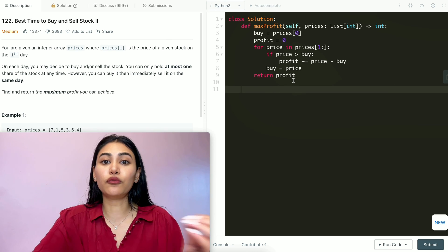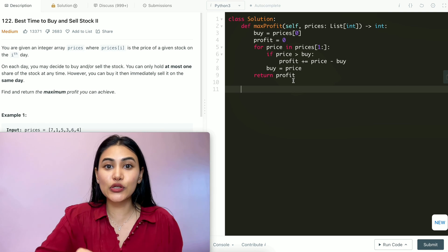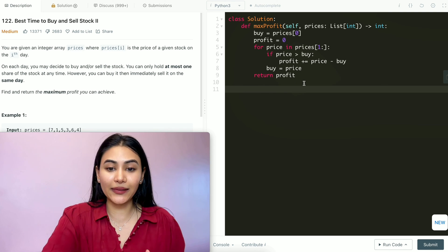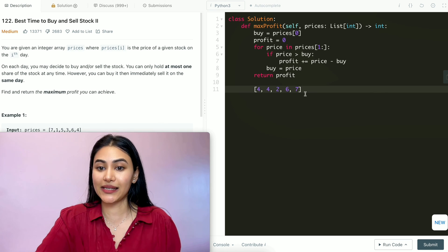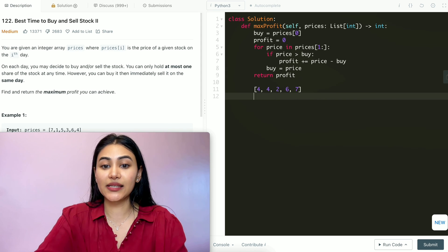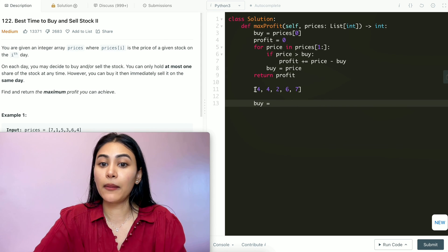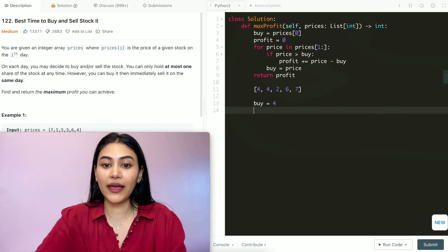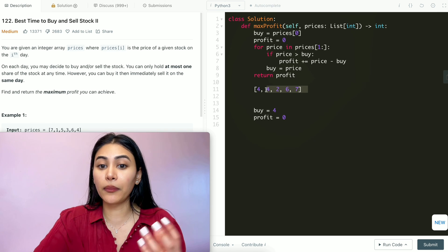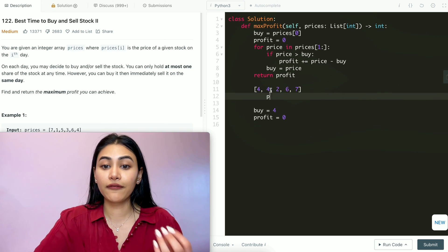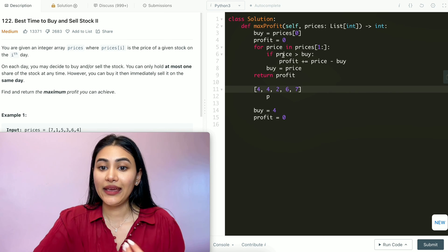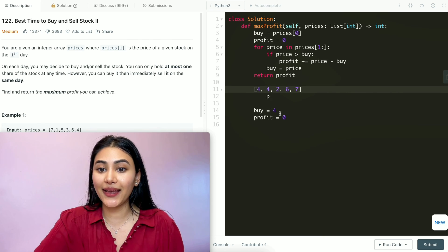Before finishing, let's run through a quick example to go full circle and make sure we truly understand what we're doing. Say our input prices is [4, 4, 2, 6, 7]. The first thing we do is set buy to prices[0] which is 4, and profit to 0. We start iterating from index 1. Our first price is 4 — is price greater than buy? It's not, so we just update buy to this new price.